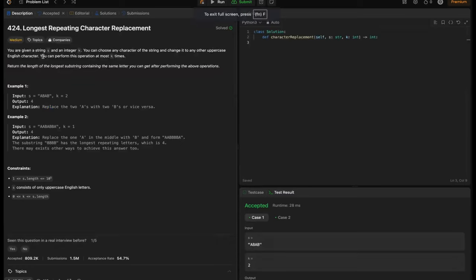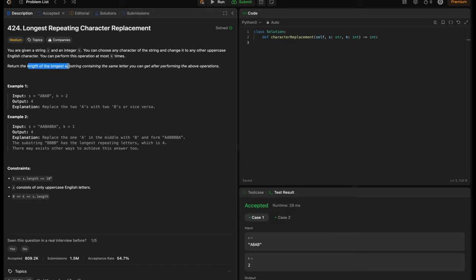So the problem statement is: you are given a string s and an integer k. You can choose any character of the string and change it to any other uppercase English character. You can perform this operation at most k times. Return the length of the longest substring containing the same letter you can get after performing the above operations. So basically, we can replace any number of characters but at most k times, and we should return the length of the longest substring with the same character.